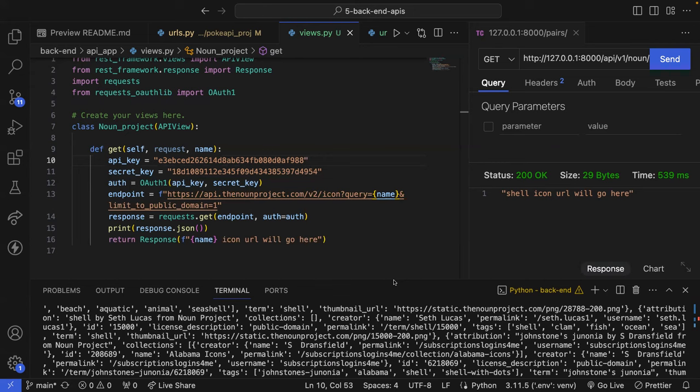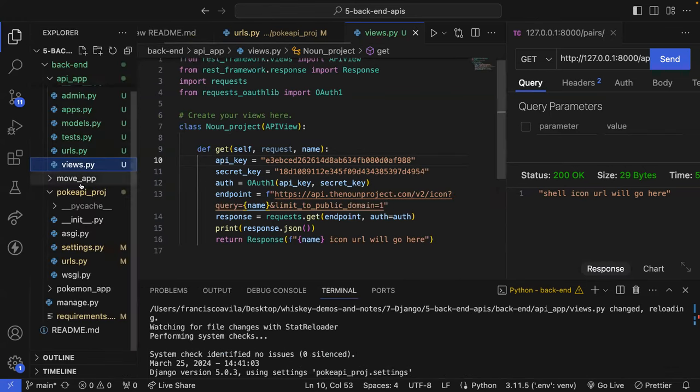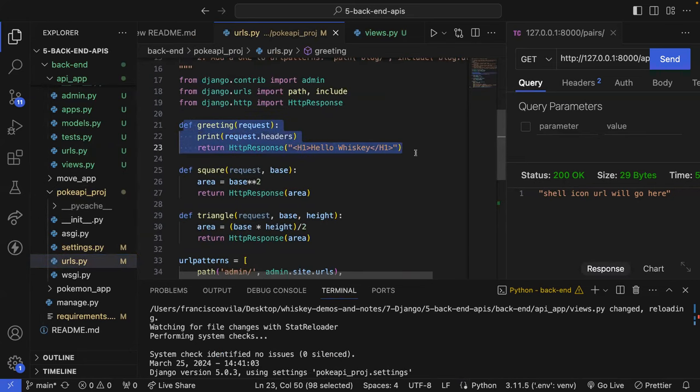Nathan asks: if an API had a bunch of other accessible endpoints, would you put all those functions in the same noun_project class? If I'm utilizing the same API and only the parameter changes, rather than creating a class-based view I would create function-based views, where each function pings a different URL — similar to what we did when we first started with Django, having each individual function for each purpose.